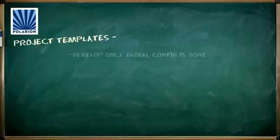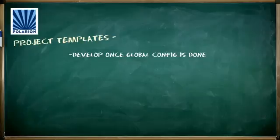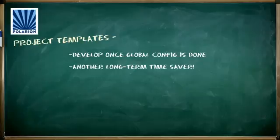By the way, developing project templates is something you'll probably want to be sure to focus on after setting up your initial global configuration. It's another way to save you and your users a lot of time in the long run.